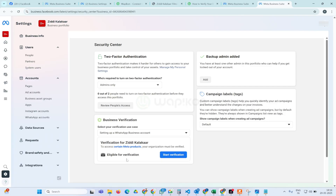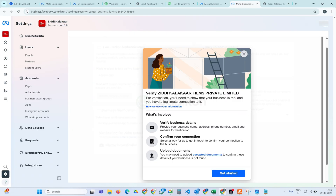You will see an interface like this. In your case it's possible that you might see 'Ineligible for Verification'. Once you create a WhatsApp API account, or if you have created any ad account, after that it will make you eligible for this verification. Currently in my scenario it's already showing eligible for verification, so we will start verification here.